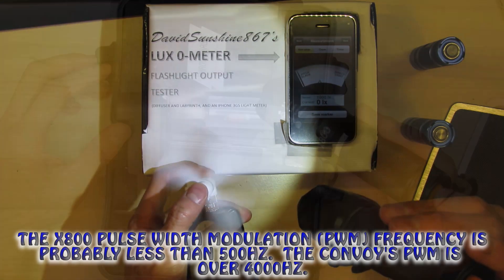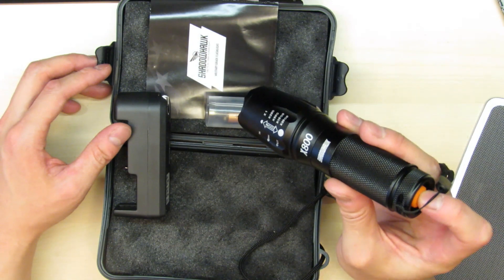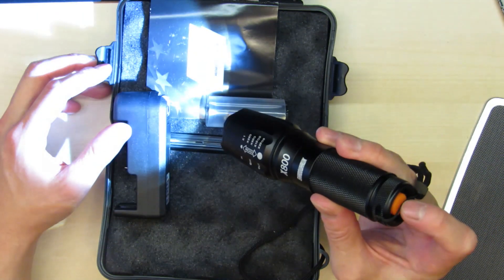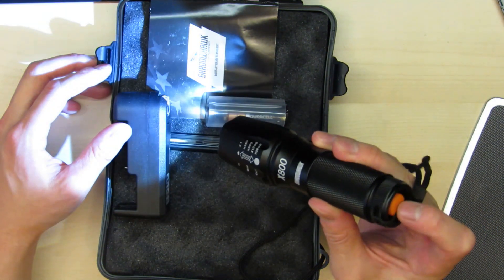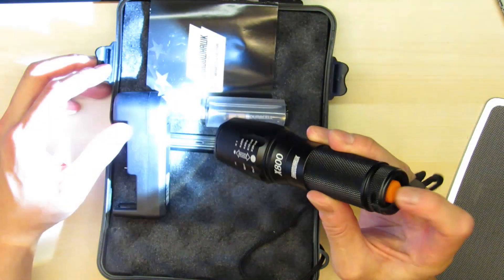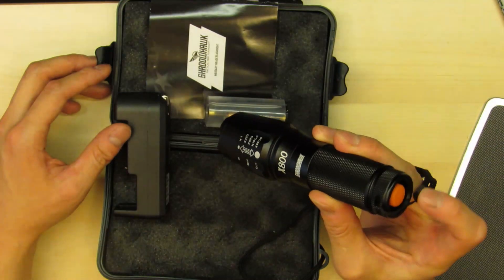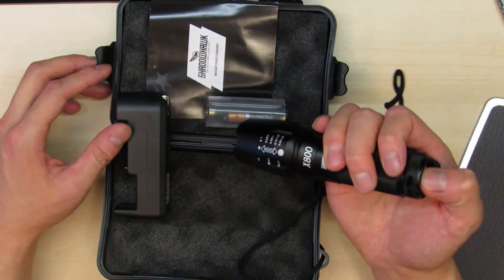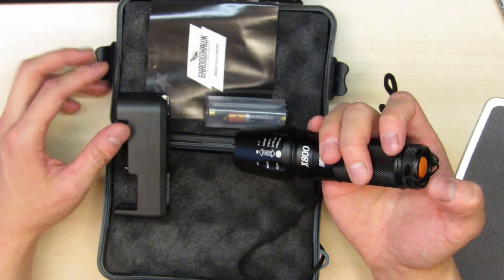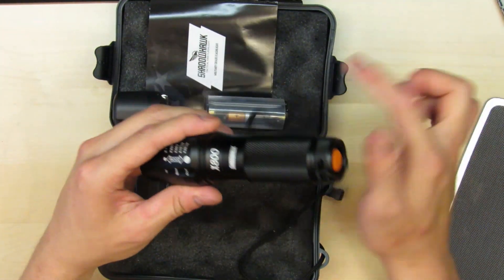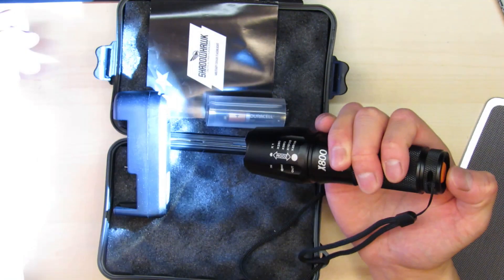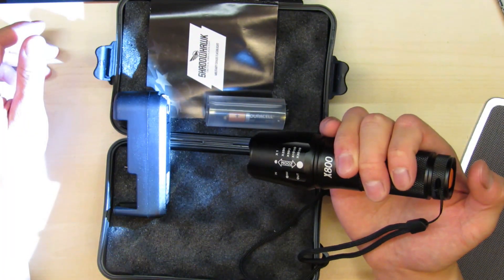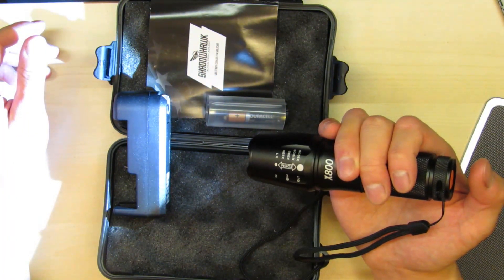It does have 5 modes. High, medium, low, strobe, and SOS. And there's one good thing about this flashlight and driver. And that is that the driver defaults back to high after you have it off for 5 seconds. So it's not memory but it's more of a 5 second default.